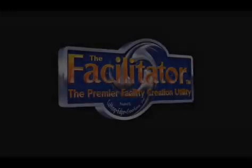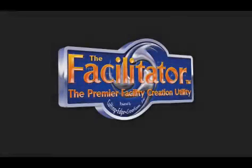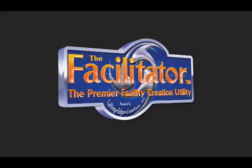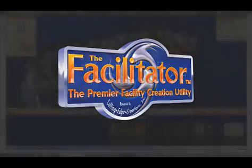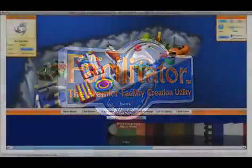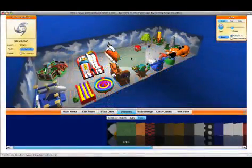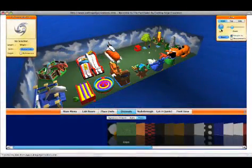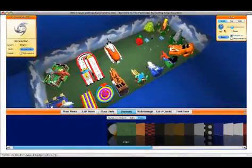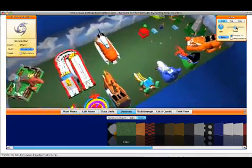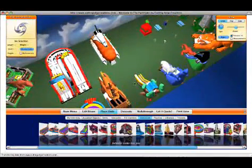Hello, and welcome to the Facilitator, the only 3D software designed specifically to lay out indoor facilities or outdoor events created by cutting-edge creations.